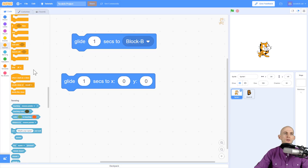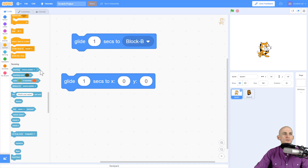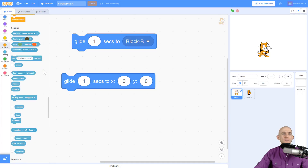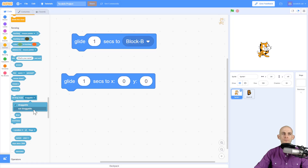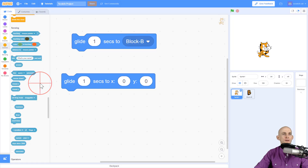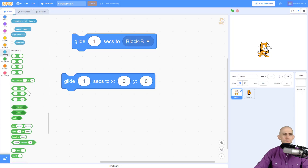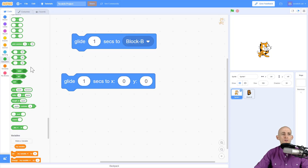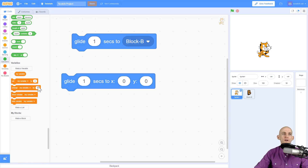We still have some of the same control blocks as before — nothing too fancy or new there. We've got some changes in the sensing blocks: we can now set things to draggable or not draggable, which is great because maybe we don't want somebody to be able to move our sprites around when playing a game by clicking and dragging, or maybe we do want them to.